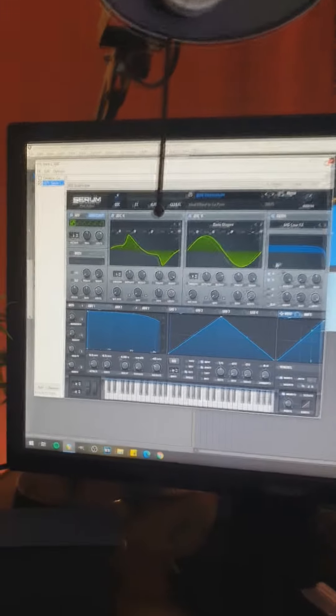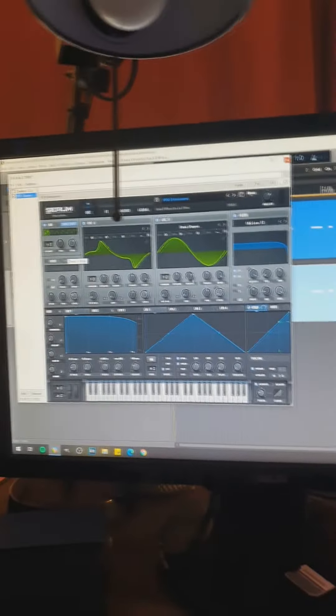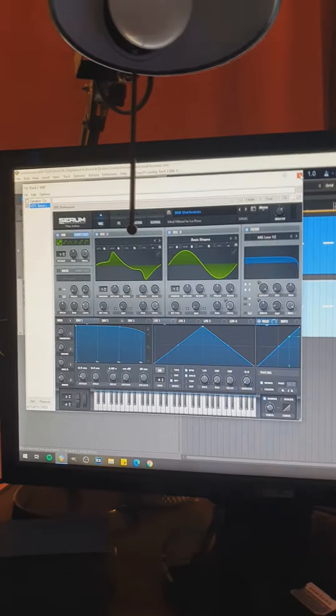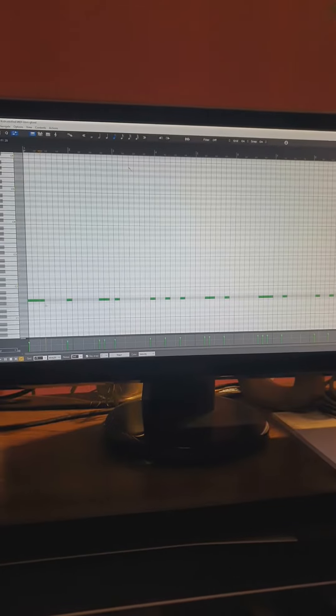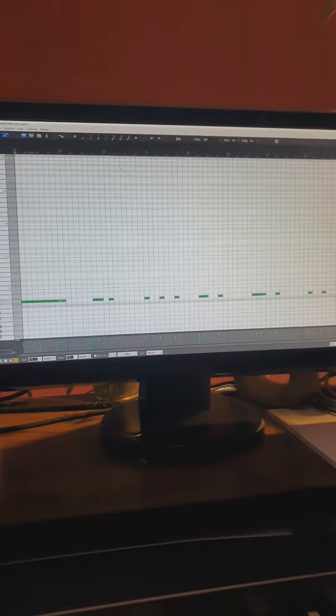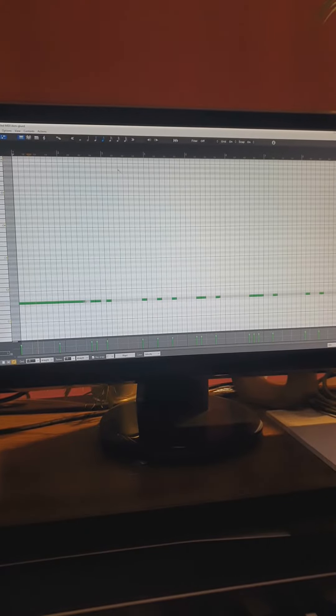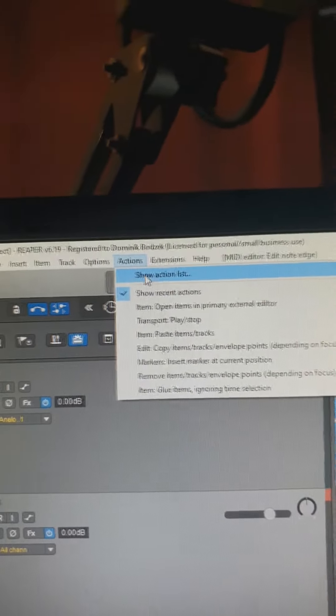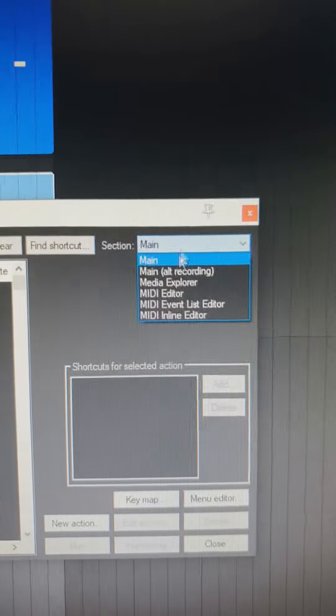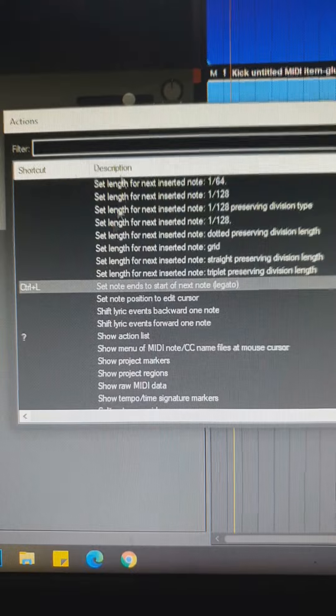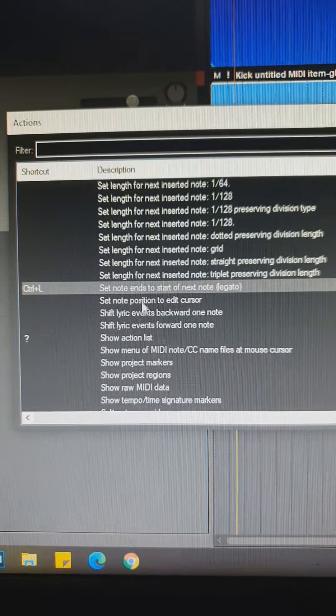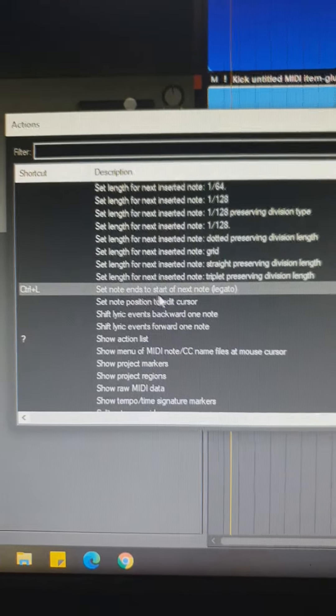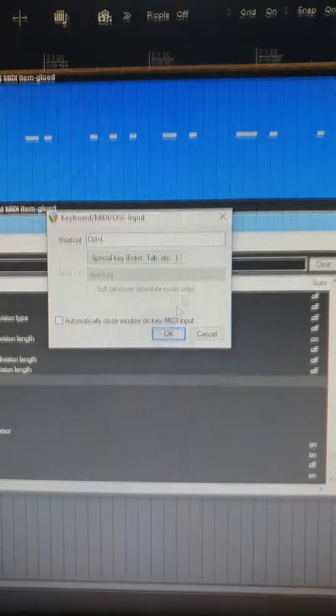Okay, but let's say we're going to use Serum as our 808 source, and we need all of those notes to be longer. We can, of course, manually select all of those notes and make them longer. Or we can go to Actions, Show Action List. In the section, select Midi Editor. And in the filter, look for Set Note Ends to start of the next note.